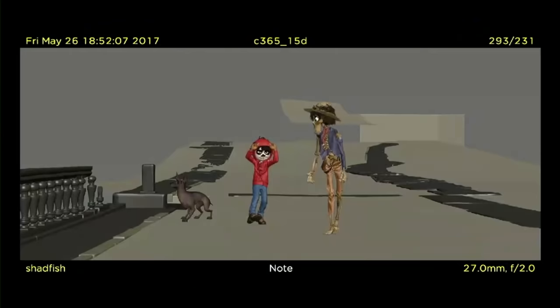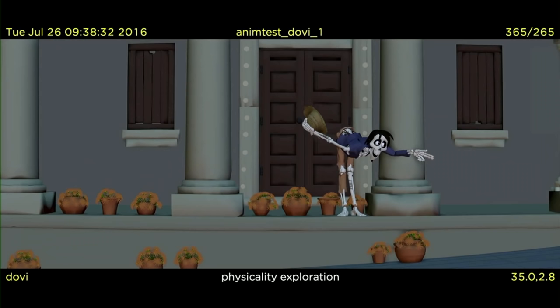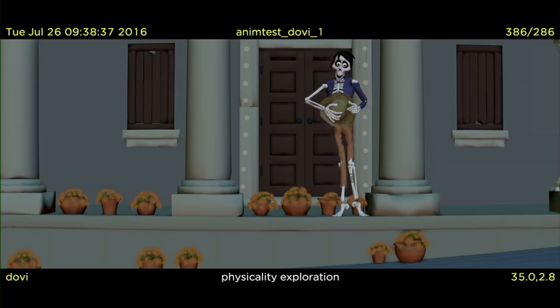We did a few tests exploring how Hector might move. To really find Hector's walk, we were inspired by Ratso, played by Dustin Hoffman in Midnight Cowboy. He had a limp that really symbolized his brokenness as a character, and the animators really liked that as a detail for Hector. Some of these tests went too far where it looked like he had a disease, but Lee really helped guide us to a walk that we were all really happy with.